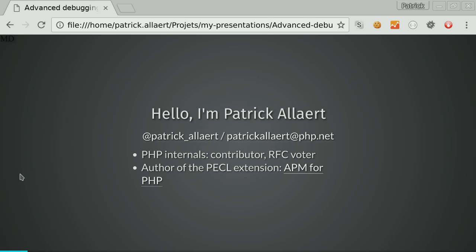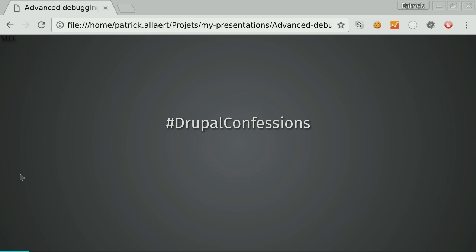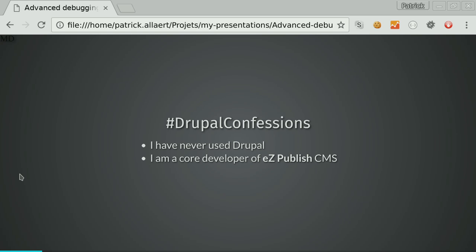If you want to have more information than you usually have in error logging mechanisms, something that is native to PHP, you just install APM and you can have your issues in a database or with factories, with additional information, get parameters, and so on. I also have a Drupal confession here, is that I have never used Drupal. But that's not the worst thing. I'm a core developer of another CMS.